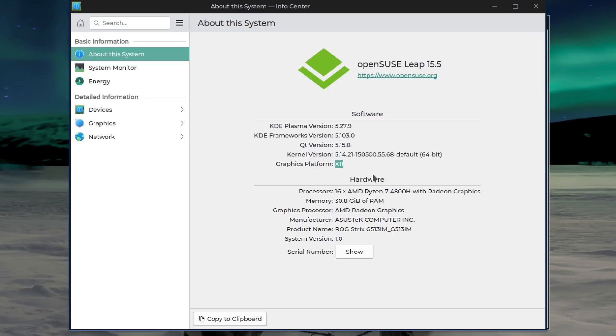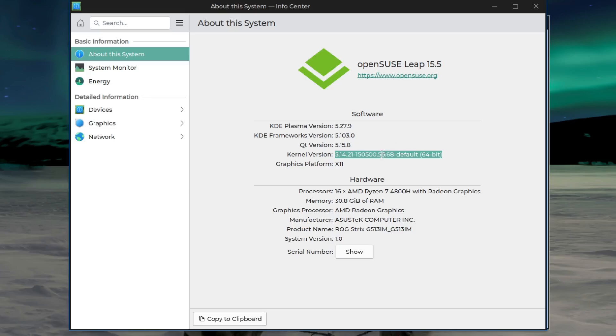Nothing should really change. I'm running X. I might try Wayland at the end of this. Kernel version 5.14. KDE Plasma 5.27. No KDE 6 here. KDE 6.1 just came out recently or is coming out, something like that.